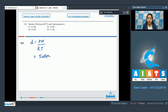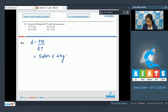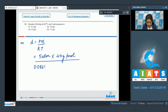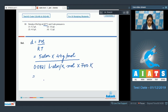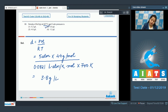Substituting values: P = 5 atm, molar mass of N₂O = 44 g/mol, R = 0.0821 L·atm/K·mol, and temperature converted from Celsius to Kelvin gives 700 K. The overall value of density works out to 3.8 g/L, so the correct answer is option 2.